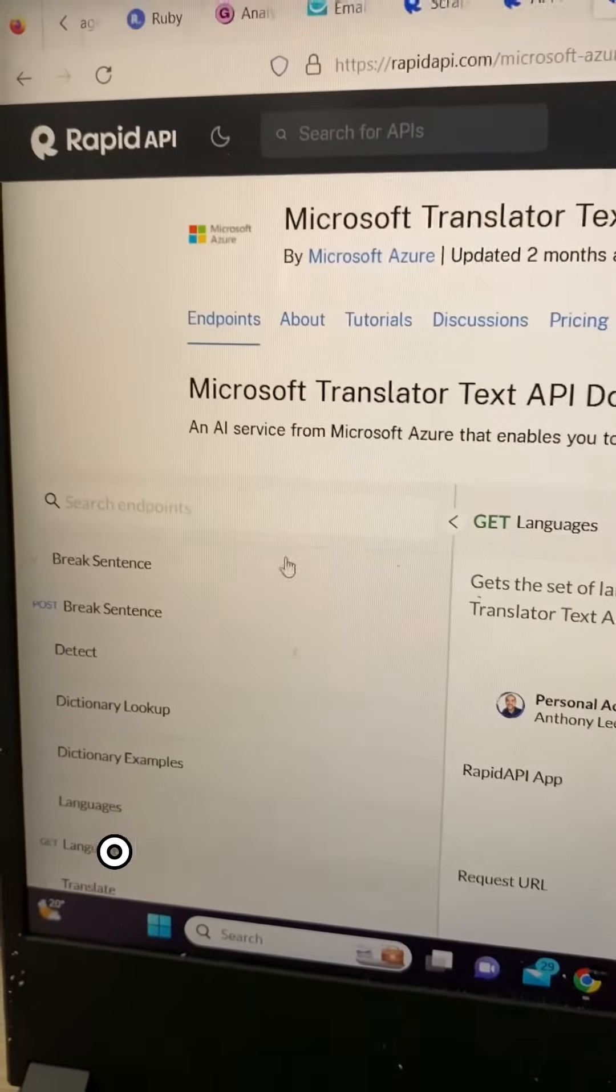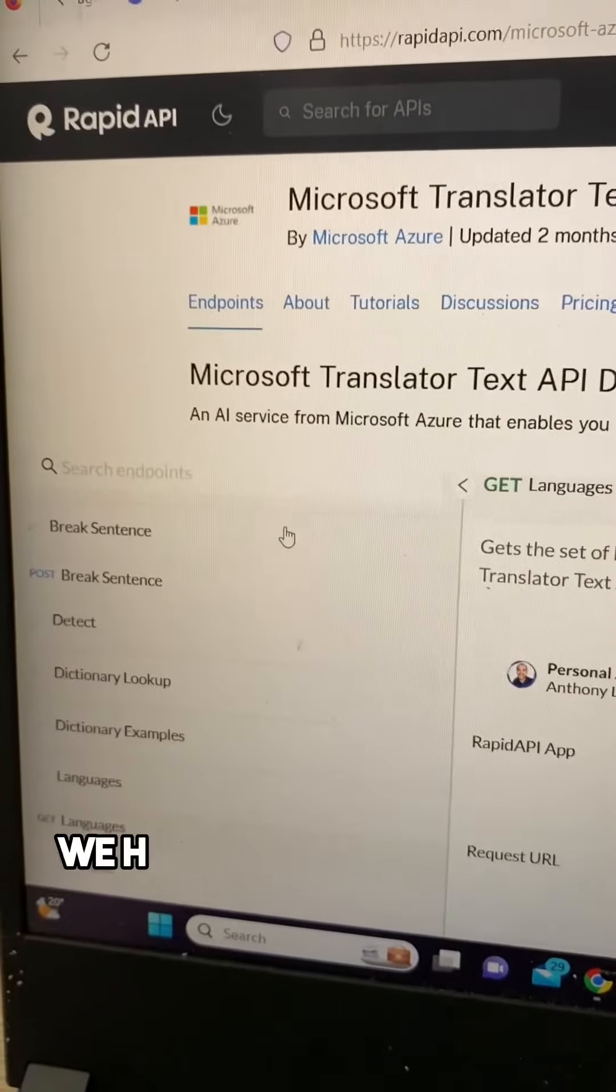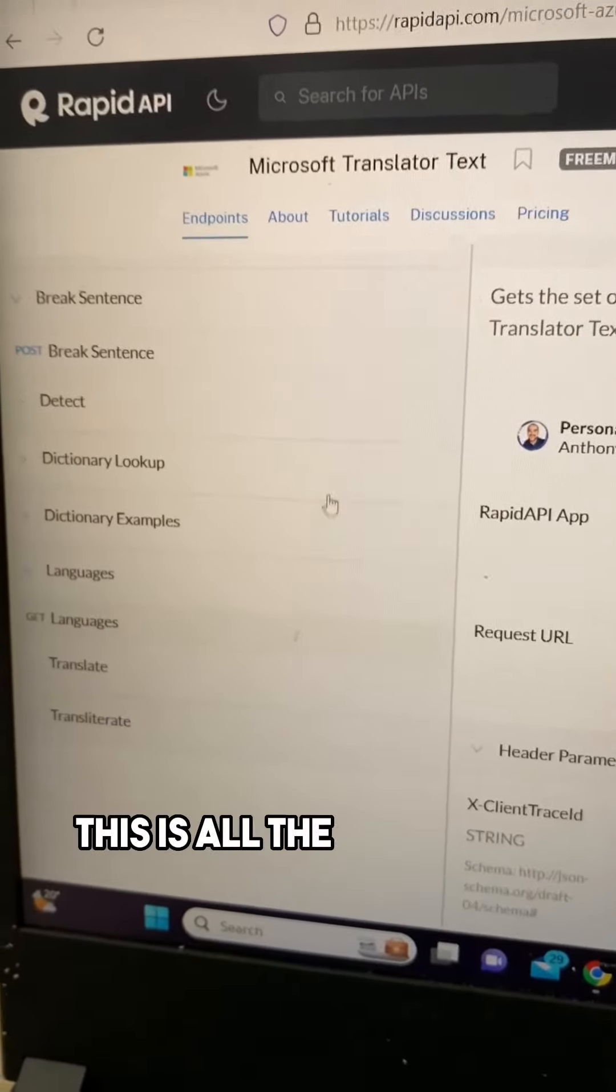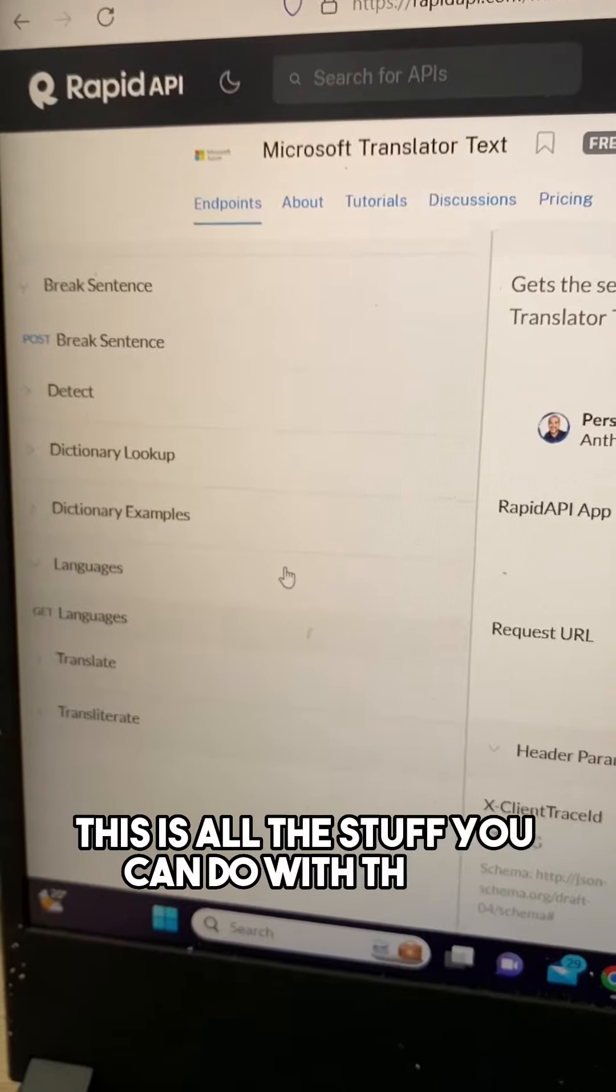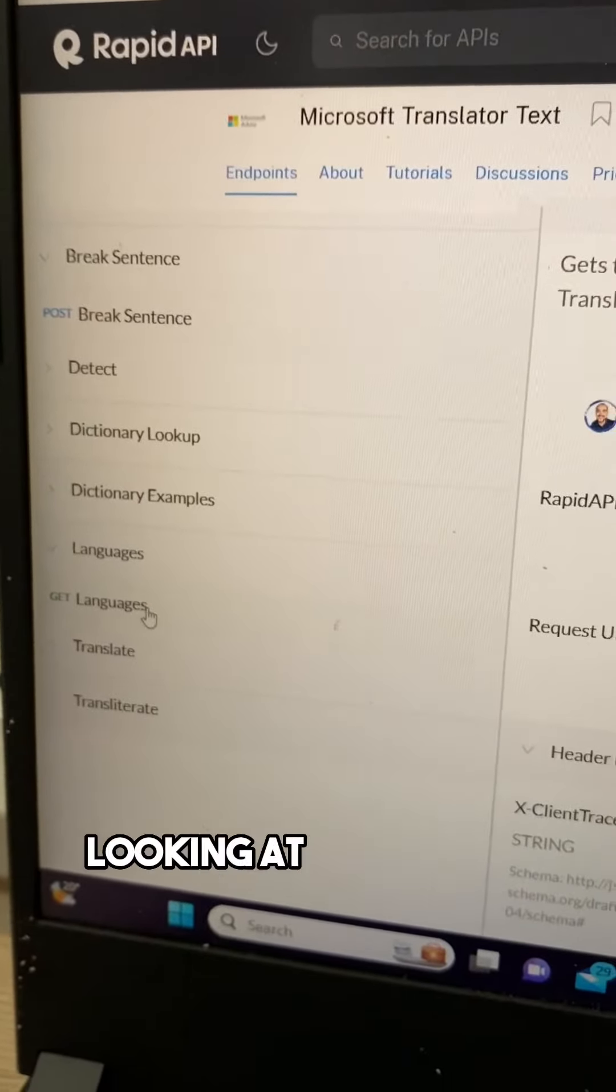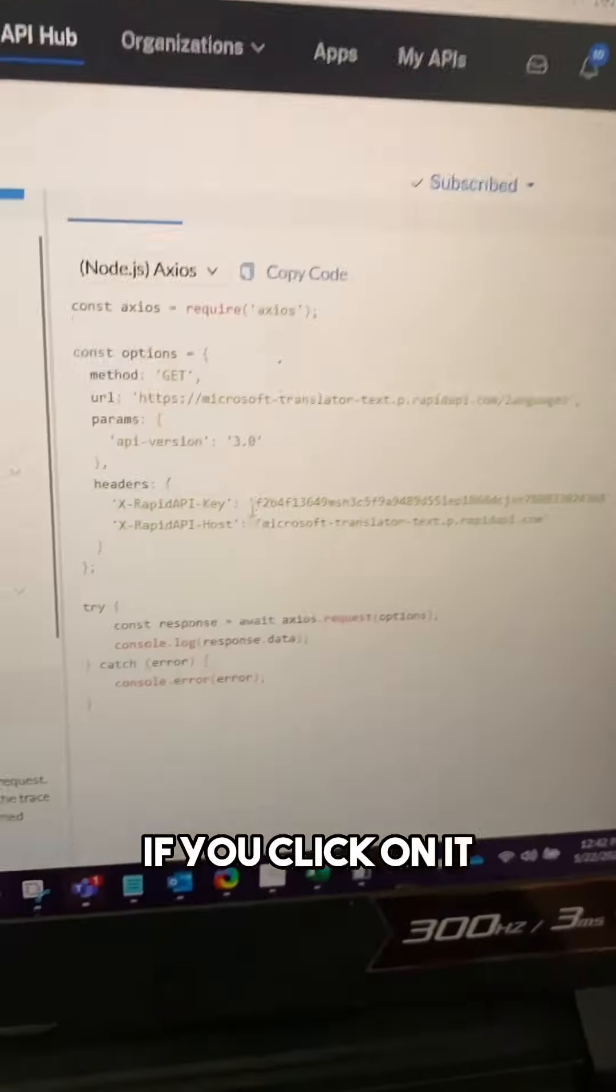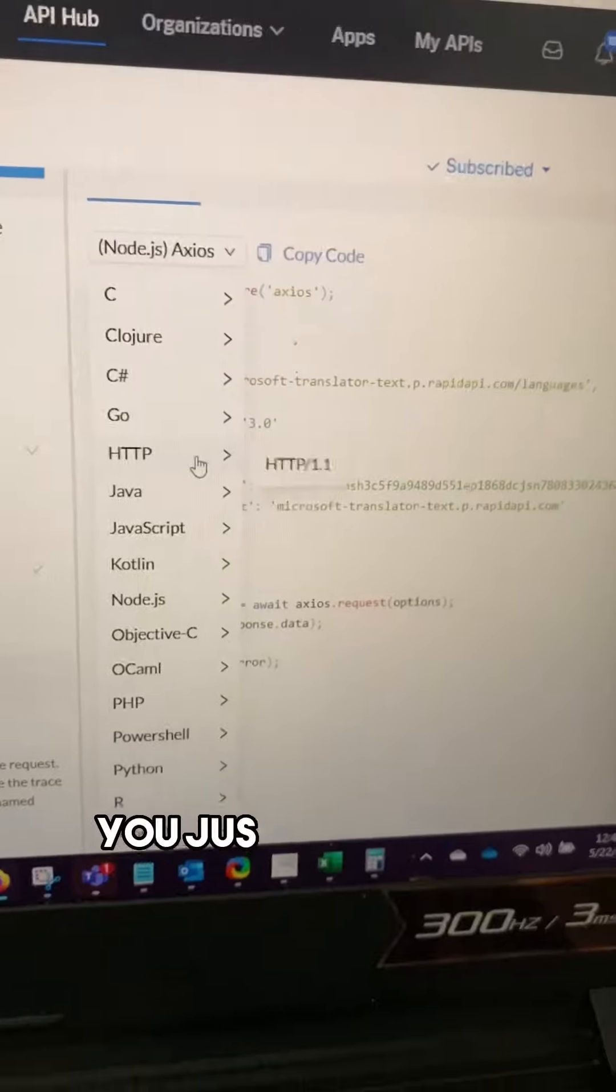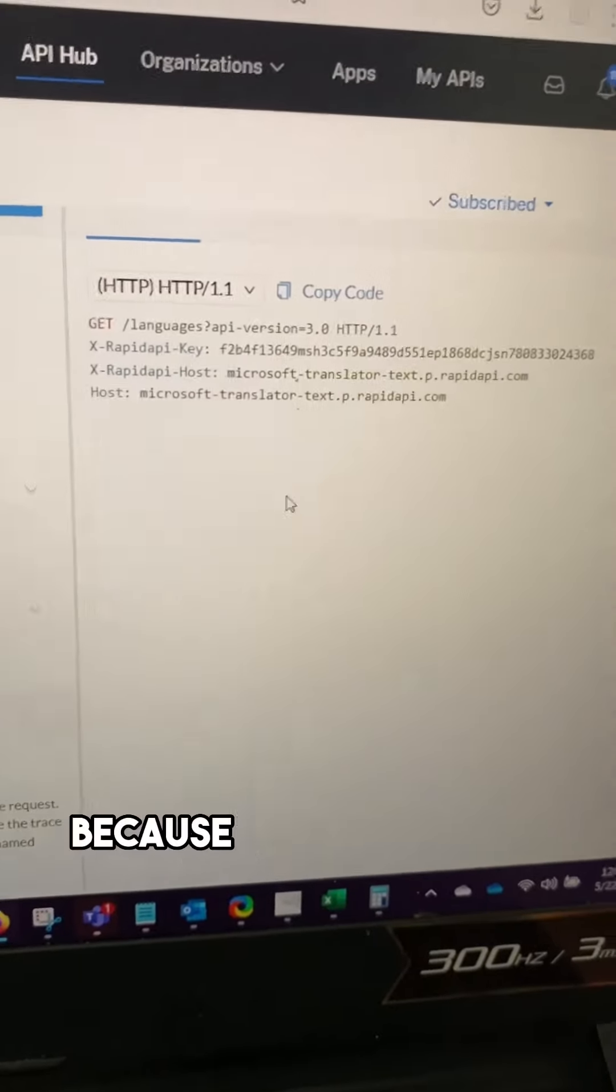Now back to the API documentation, over here on the left we have the API endpoints. This is all the stuff you can do with the API. We'll start with a get response. Looking at languages, if you click on it, all the information you need will be right here. You just look under HTTP because that's what we're using.